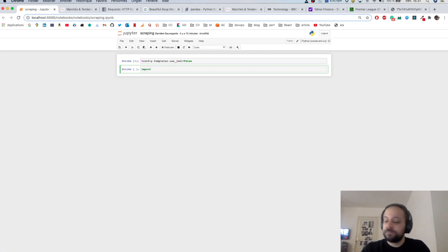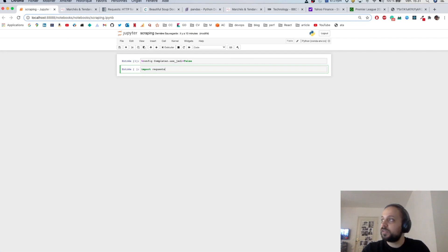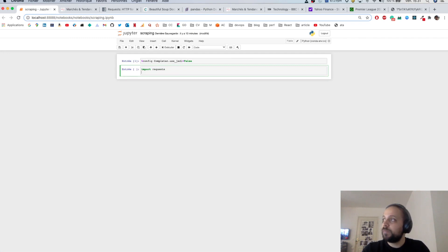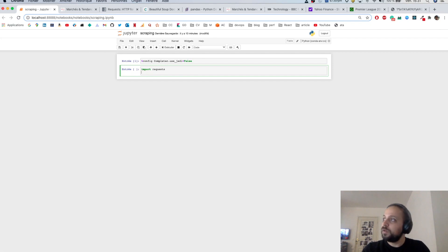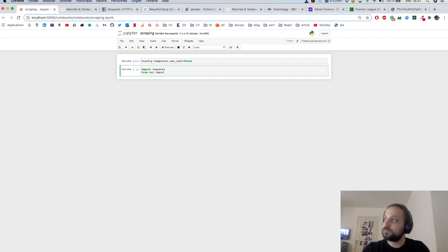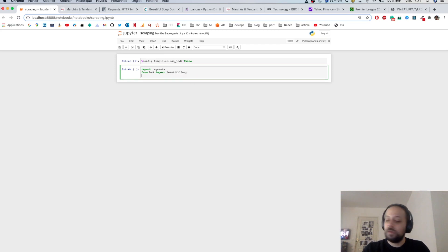Let's get started. I'm going to fire up Jupyter Notebook and import the libraries I want. I start by importing requests, then I'll import BeautifulSoup, and finally I will import pandas.